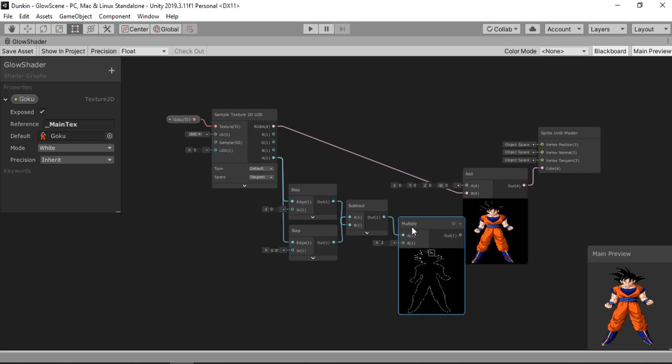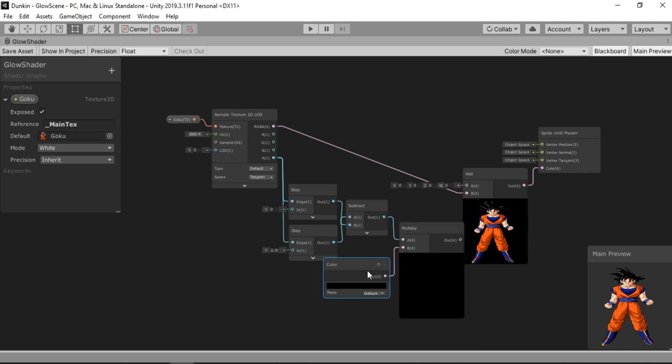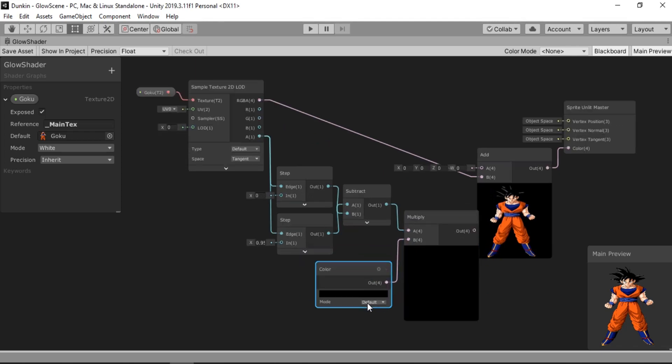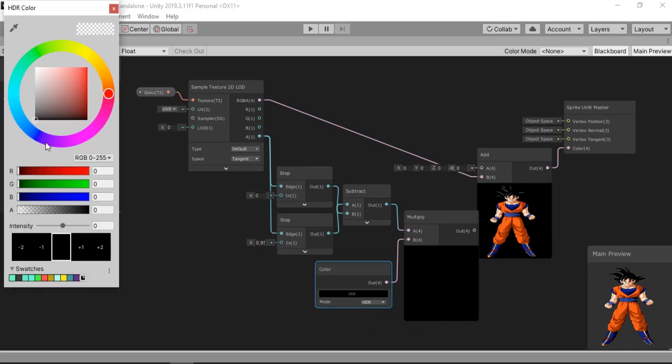So let's get the input and connect this to a color node. Change the mode to HDR because we need the outline to create a glow effect. Alright. Let's set a color. I'll just set it to something like this.